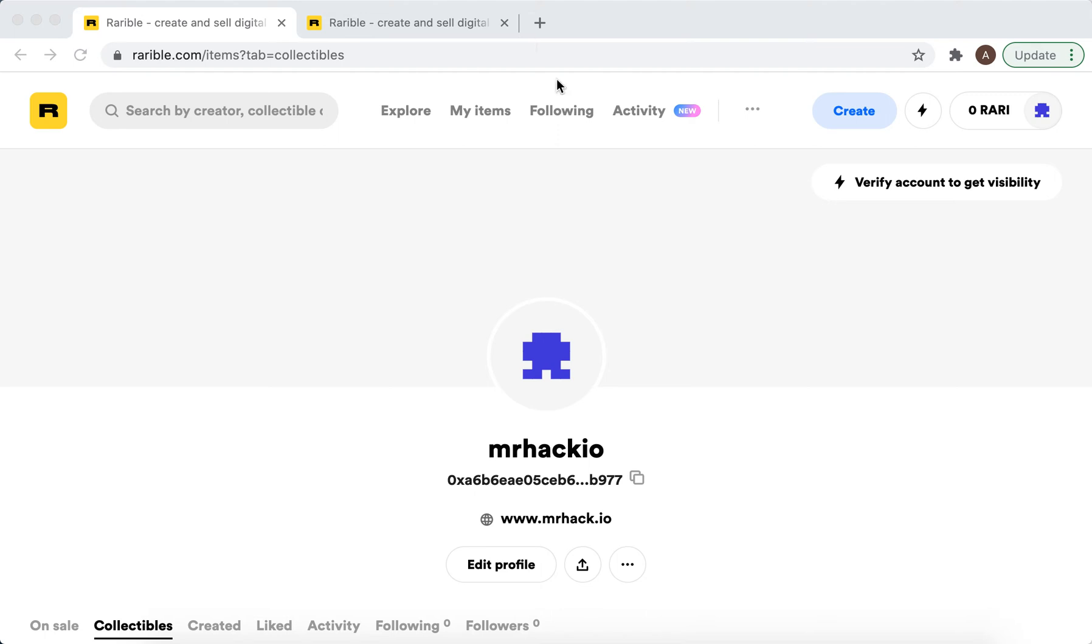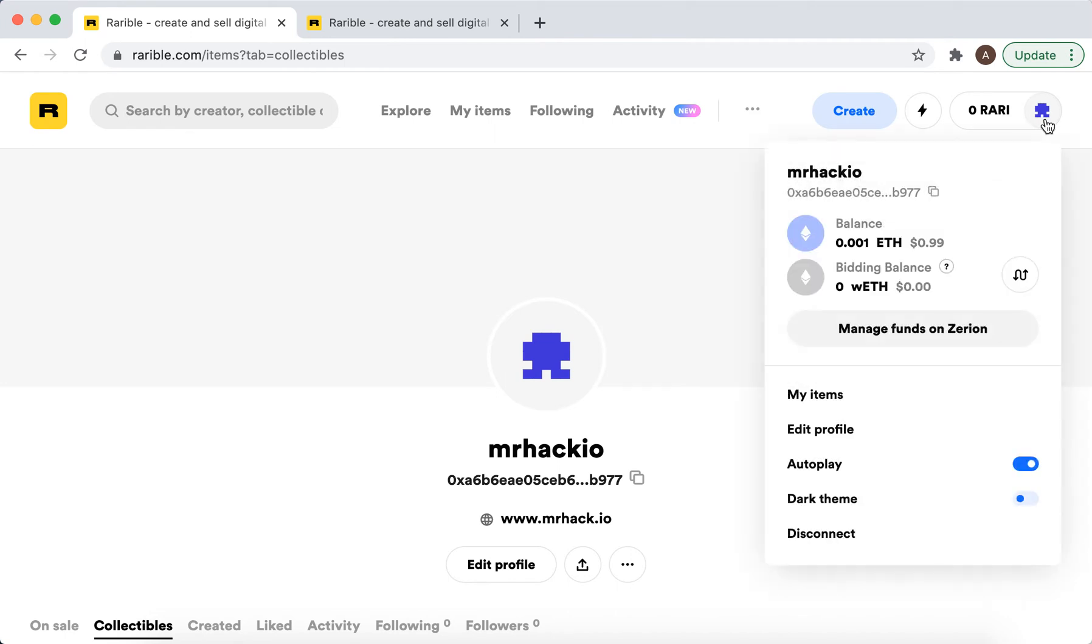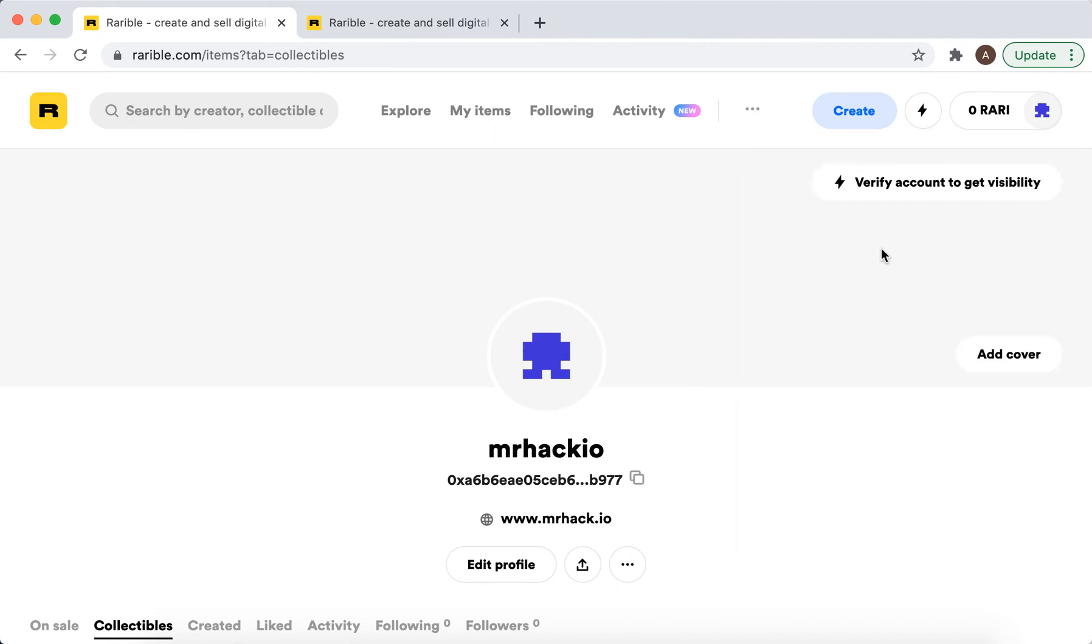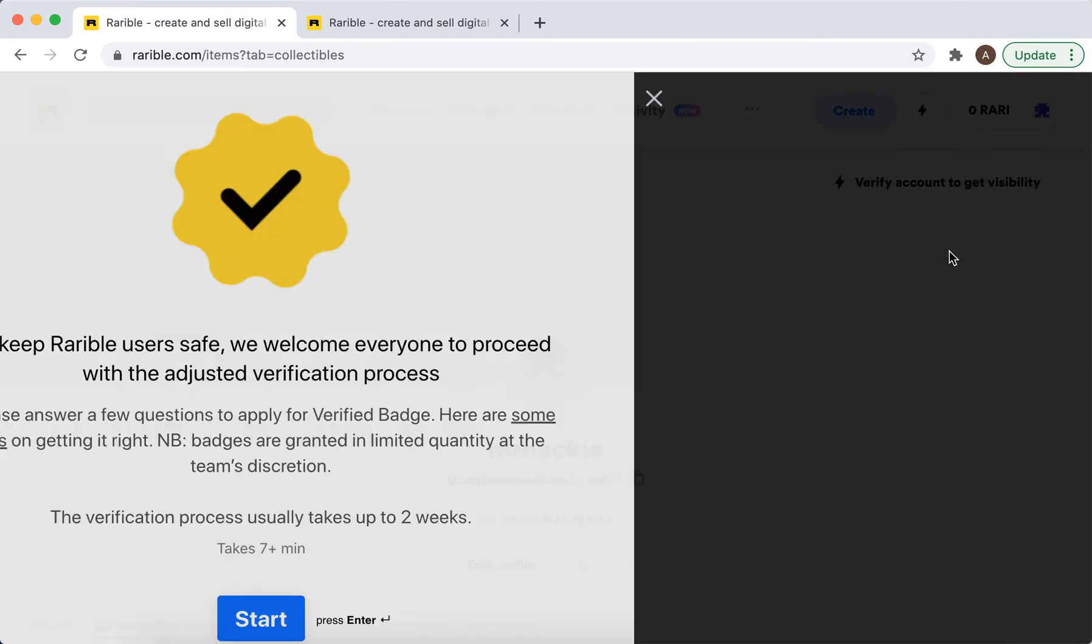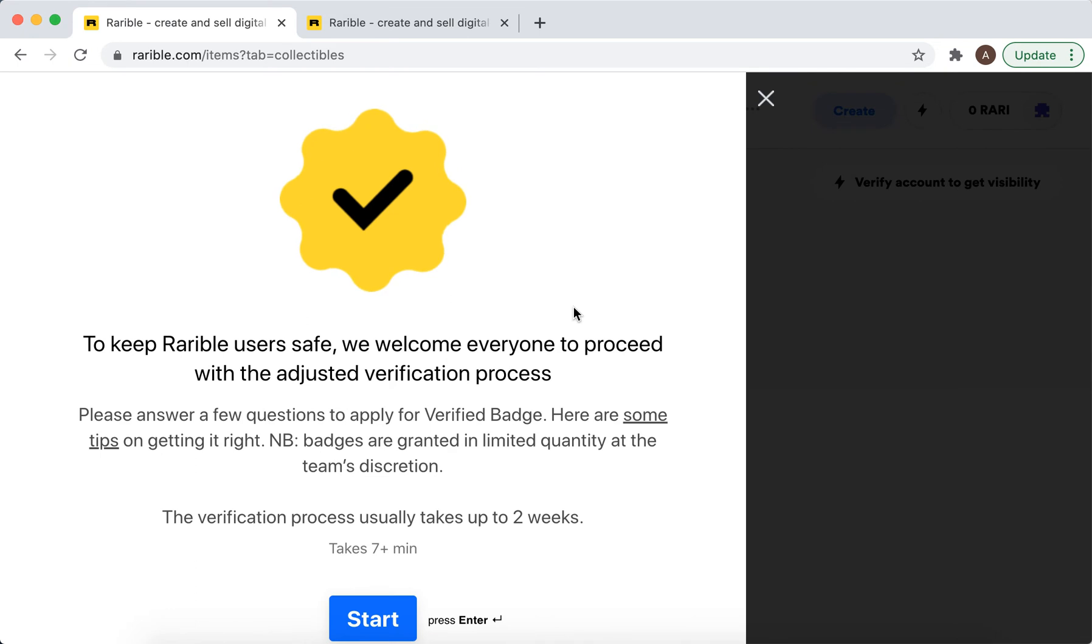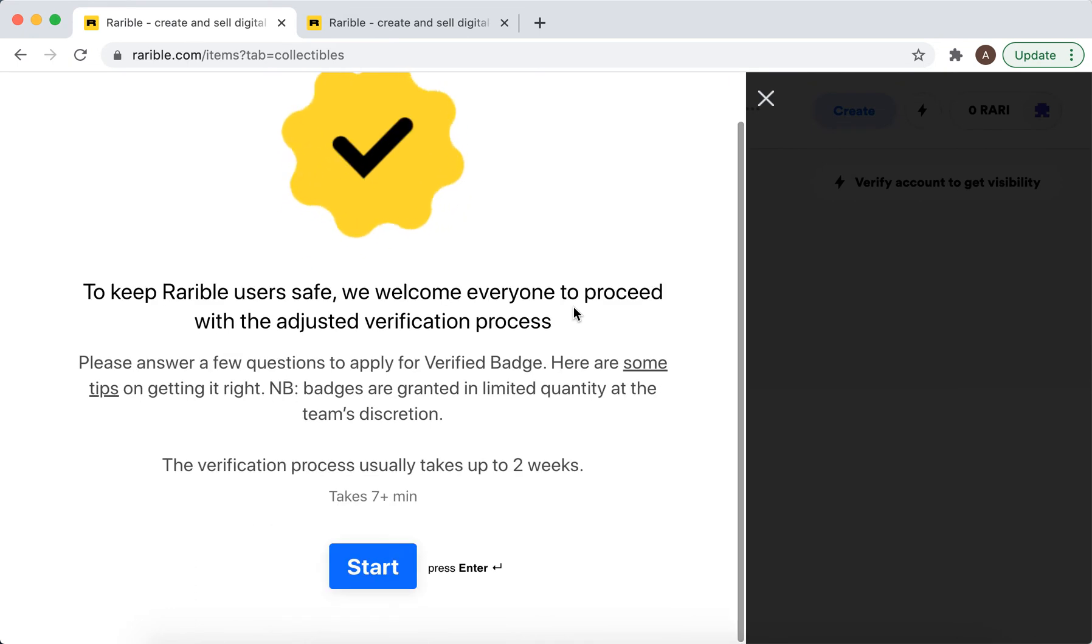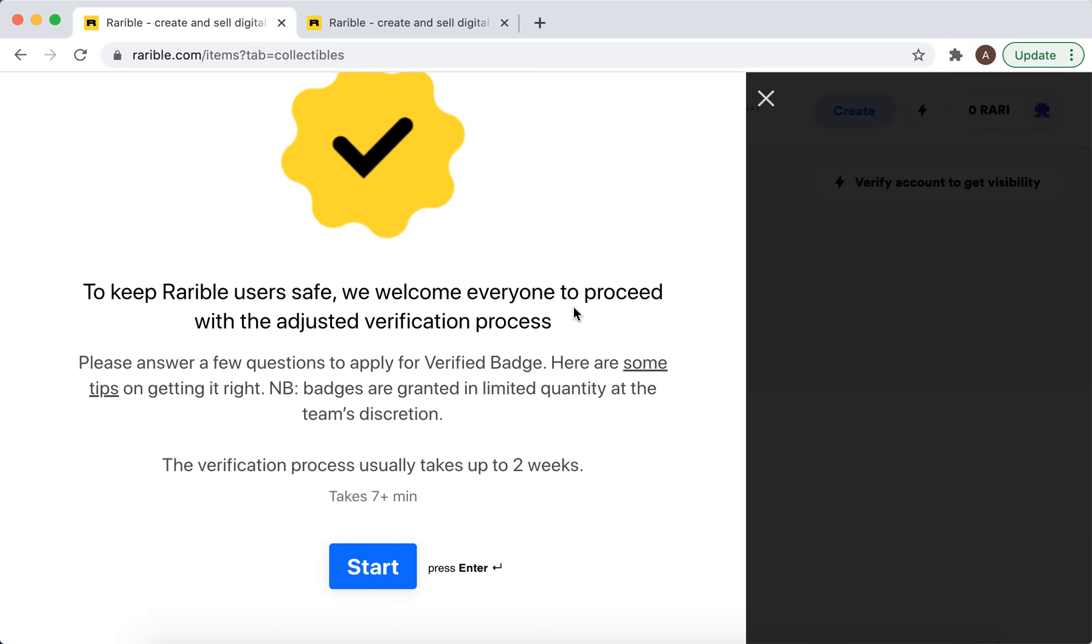Hey there, so how to verify Rarible accounts. In your profile, you can just go to edit profile. In the top right, there is verify account to get visibility. After you verified your account, your items I think will be available in the discovery section of the marketplace.